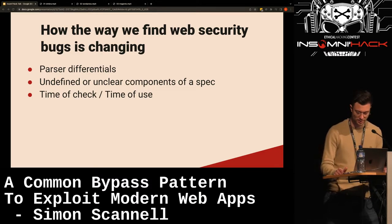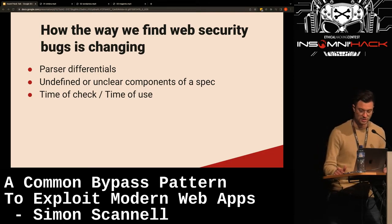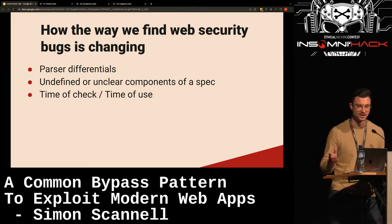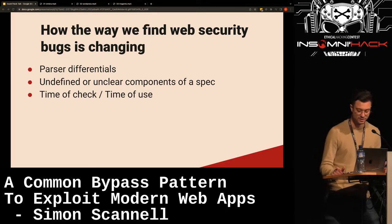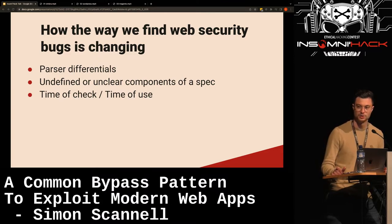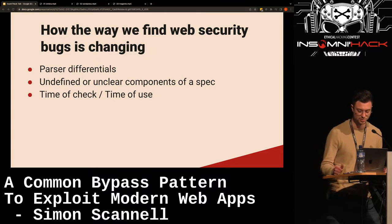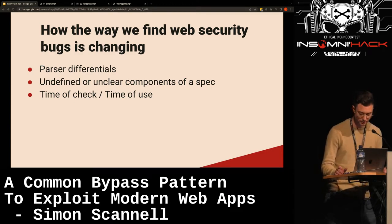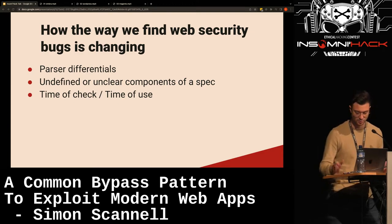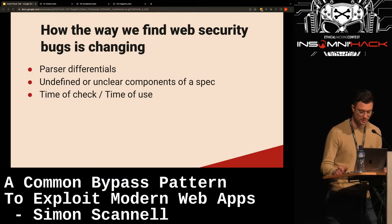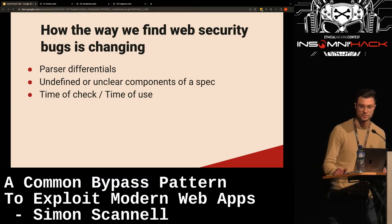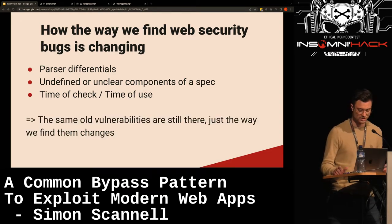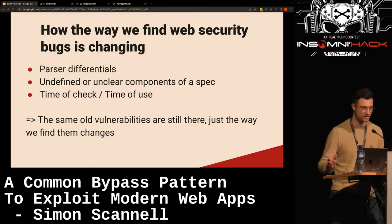HTTP request smuggling is another great example of this. Whenever a standard leaves room for interpretation or there are unintended side effects — for example, PHP phar deserializations were a new way to get the same old PHP unserialized bugs. Race conditions and time-of-check/time-of-use bugs are also more sophisticated examples. But essentially we're still finding the same old vulnerability types like XSS, SQL injection, and other injections — we just have to get more creative to reach them.